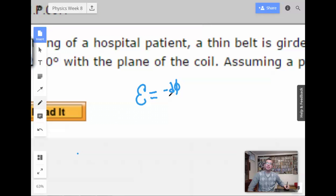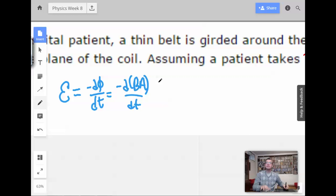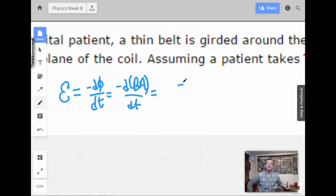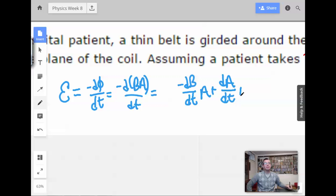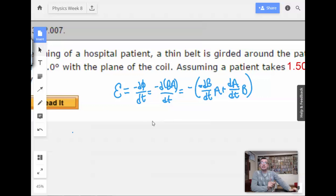Negative d-flux/dt equals negative dBA/dt, which equals negative dB/dt times A plus dA/dt times B. Put the negative sign out there. And this is a dot product here, so we're going to have to figure out what to do with that 28 degrees.